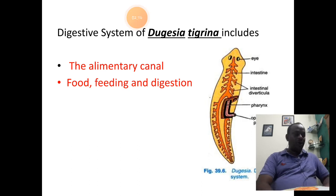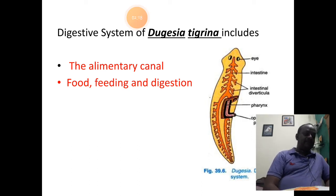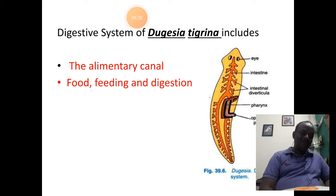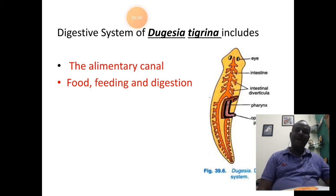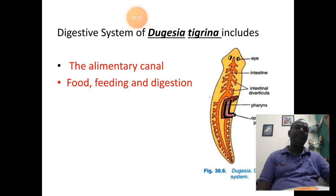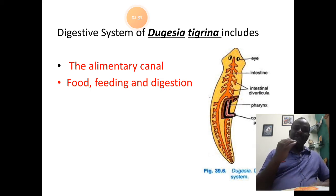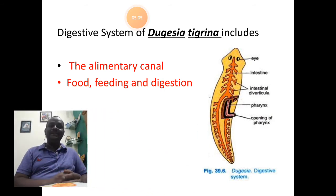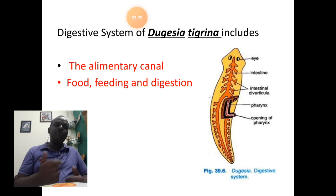The alimentary canal of Platyhelminthes is seen for the first time in the whole animal kingdom, here in the case of planaria. The digestive system is called an incomplete digestive system, where the part called the anus is totally absent, which is responsible for the egestion of digestive waste. The alimentary canal of Platyhelminthes is taken care of by the structure of the mouth itself.